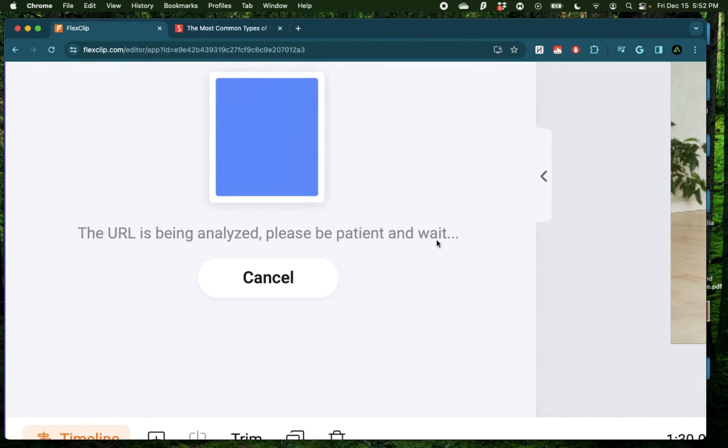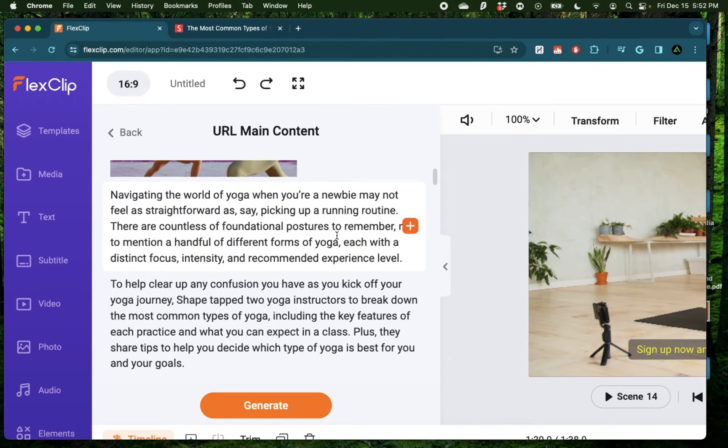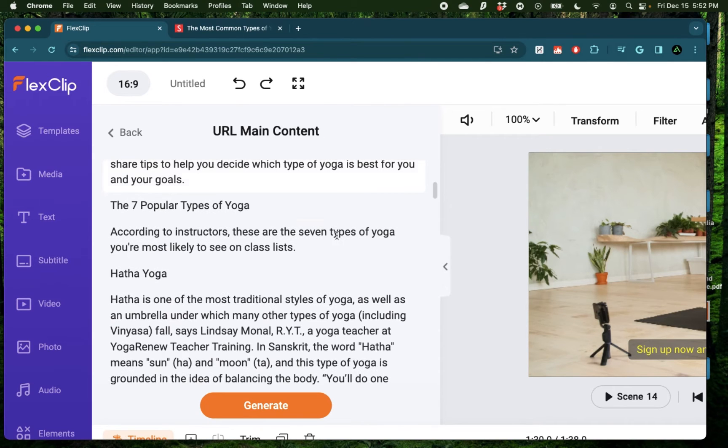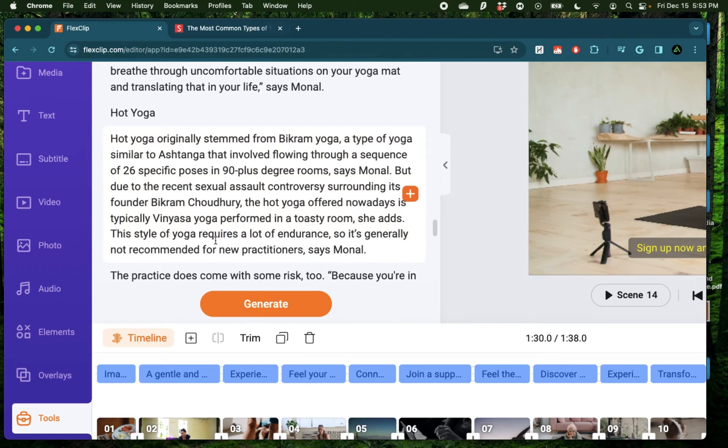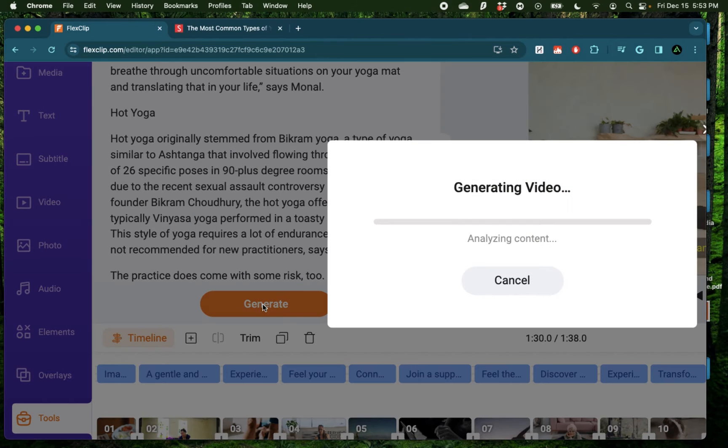Now here, what FlexClip has done is to analyze that article and cut out all the unnecessary information and get to the meat of the content. And now we have this generate button where based on this core information extracted from this article we provided, it's going to generate a brand new script and a brand new video. So let's click generate right here.